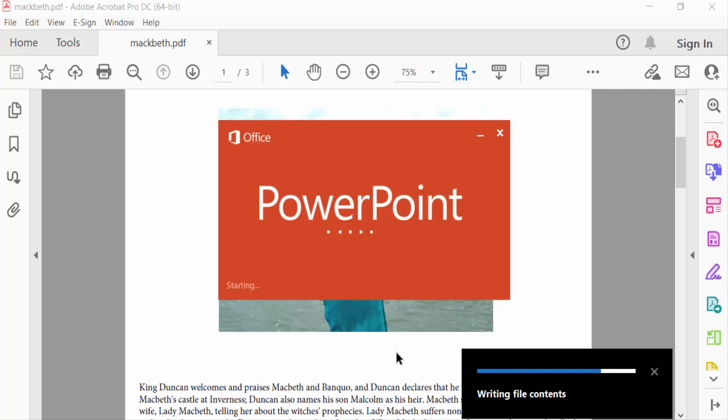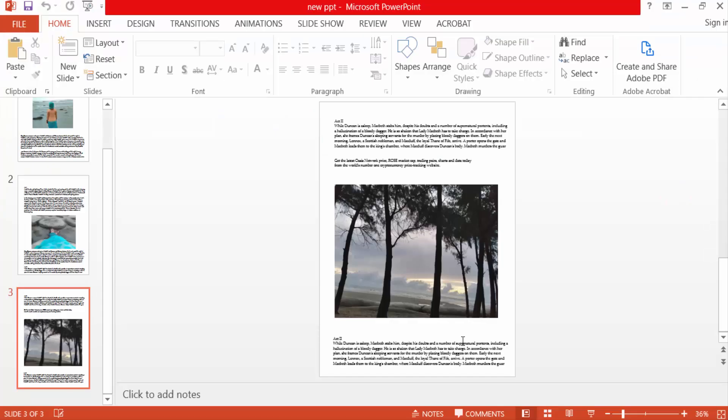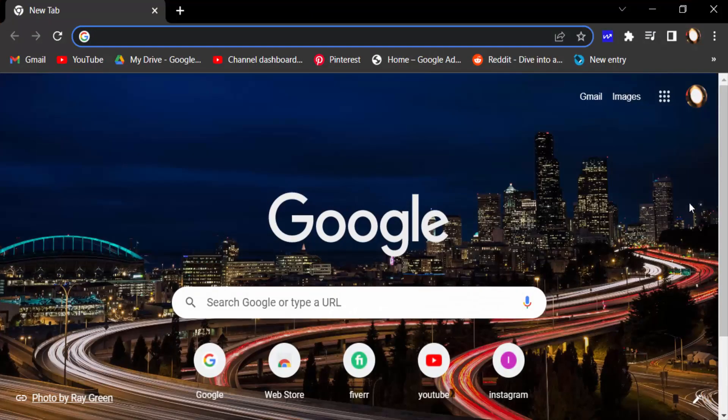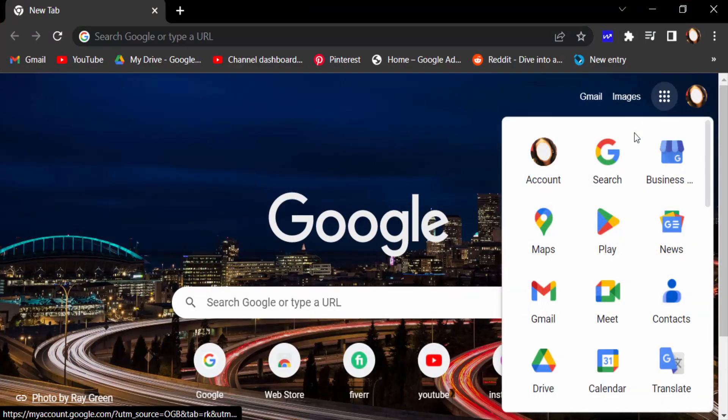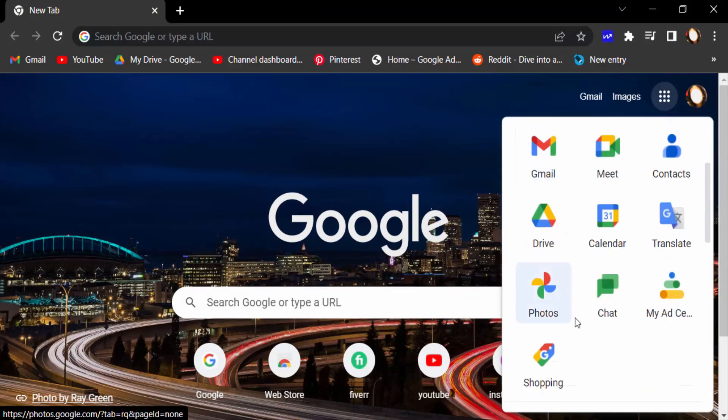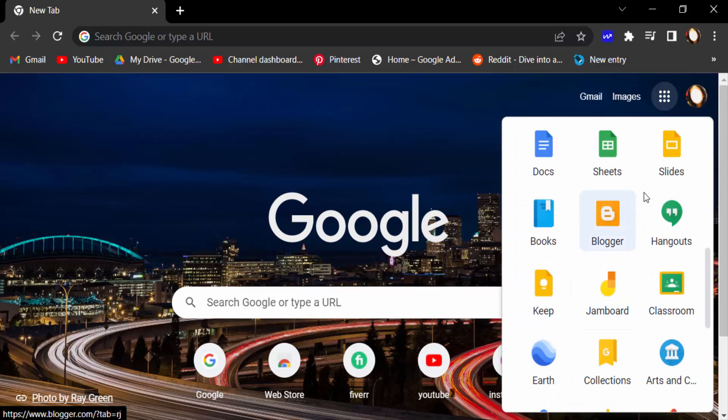My file is open in Microsoft PowerPoint presentation. And now I open Google Chrome and open my Gmail account. I go to the Google apps, find Google Slides here, and open it.